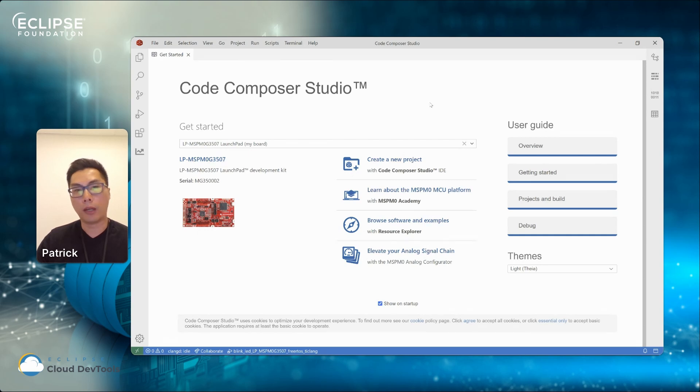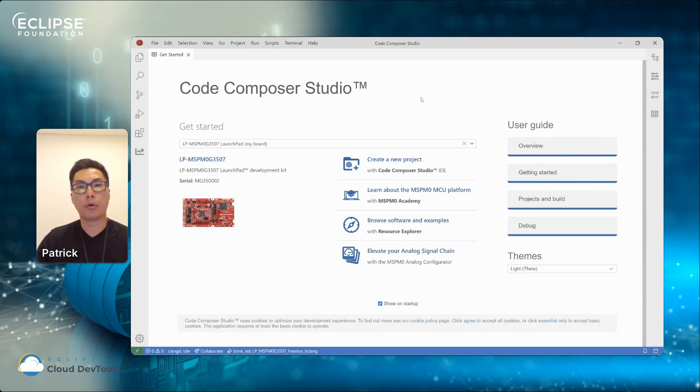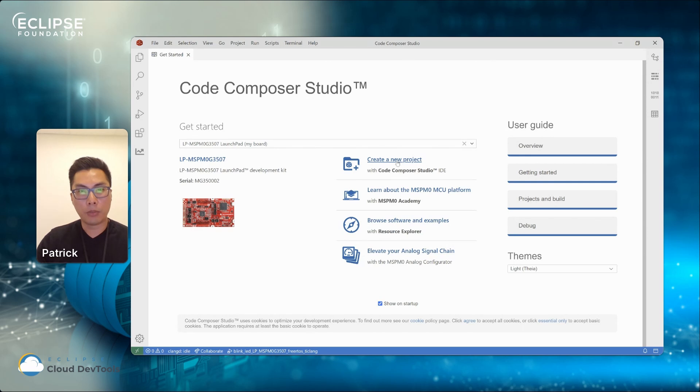For a new user, they will most likely come in and try to browse some example or create a new example project. So I will just walk through that flow in this demo.